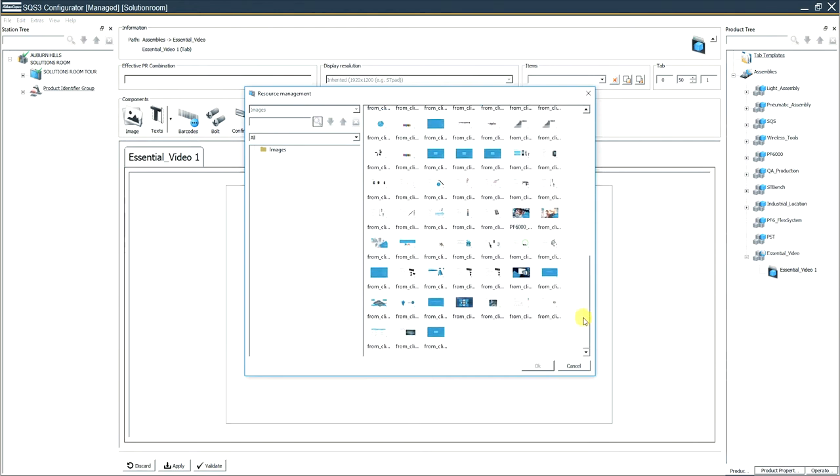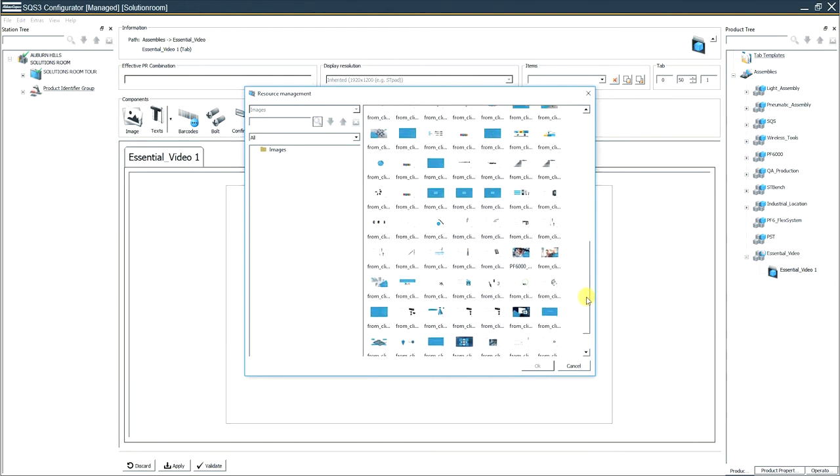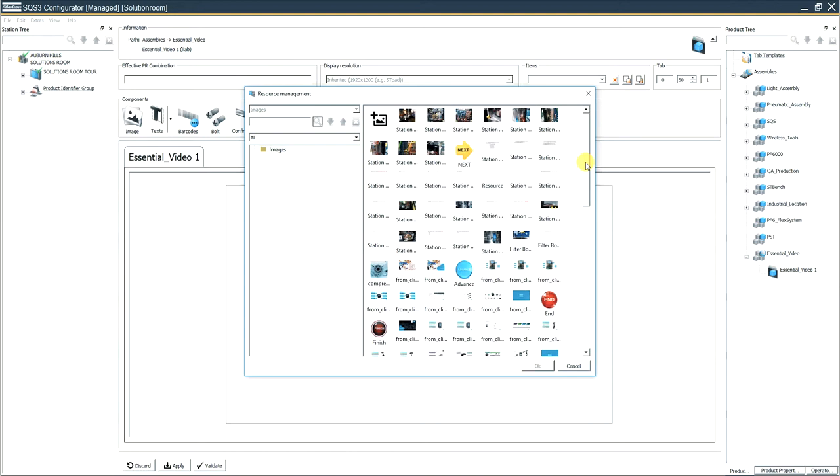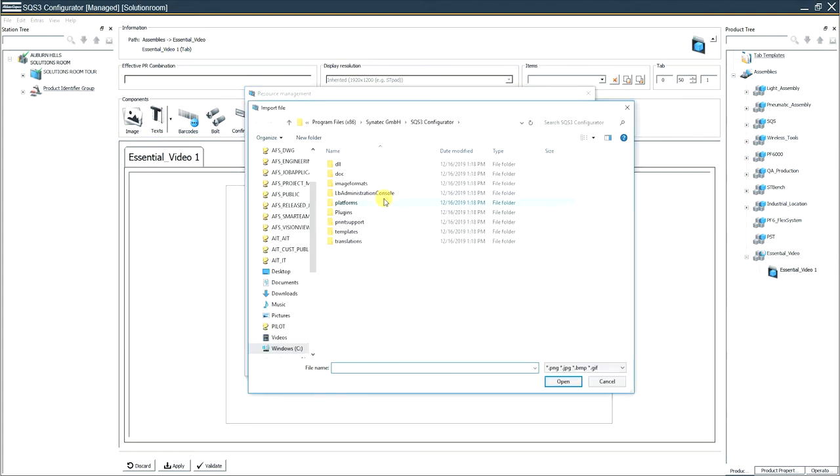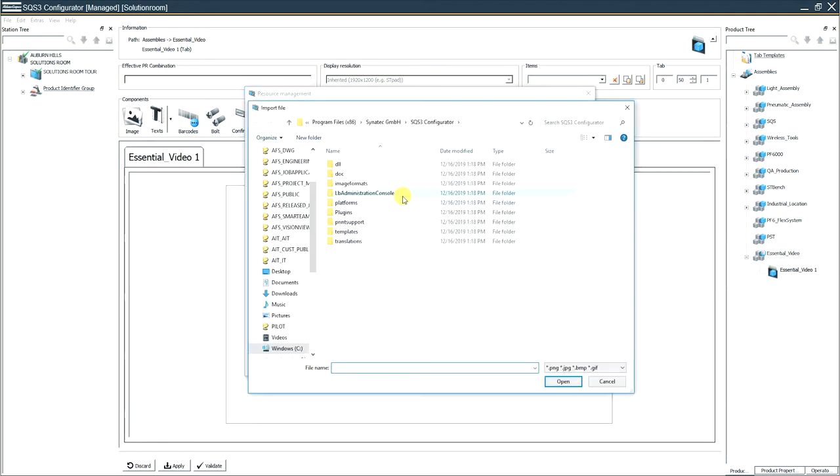What you want to do is you want to scroll through those if you want to reuse an image. If not, click on the plus sign in the top left corner to add an image to bring it in from somewhere else.